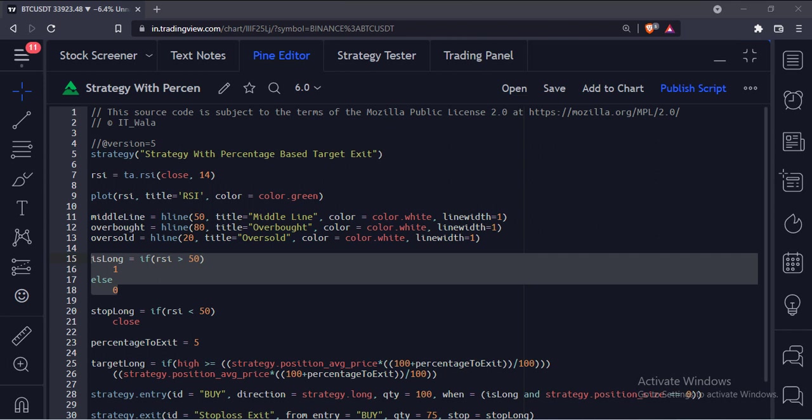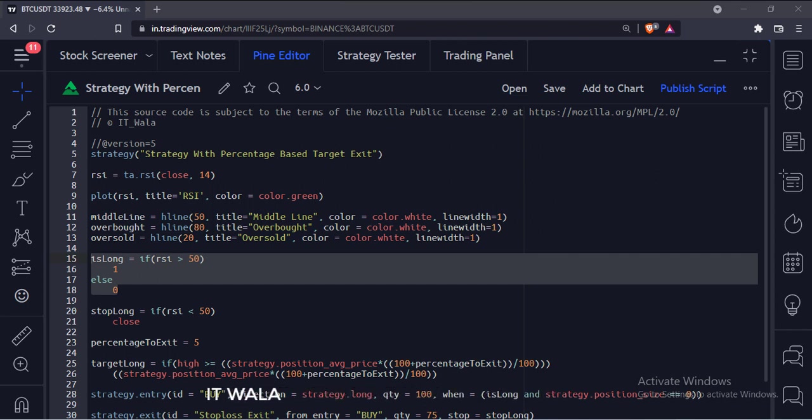We will use this as a long variable for the strategy entry. If the RSI is greater than 50, we set its value to 1, else we set it to 0. So this is our entry point.